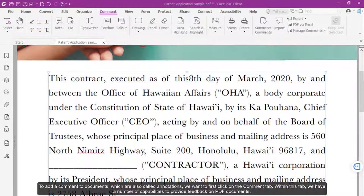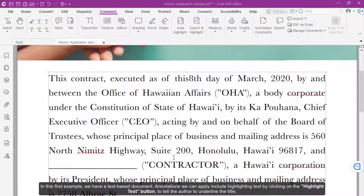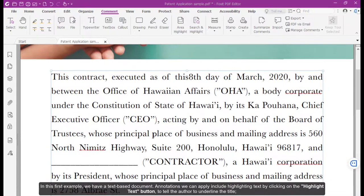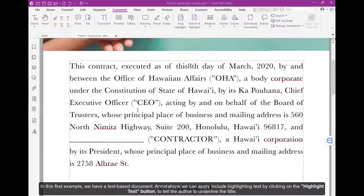To add a comment to documents, which are also called annotations, we want to first click on the Comment tab. Within this tab, we have a number of capabilities to provide feedback on PDF documents. In this first example, we have a text-based document.